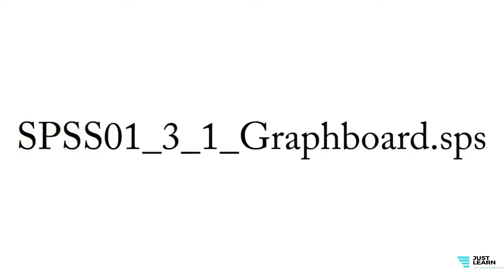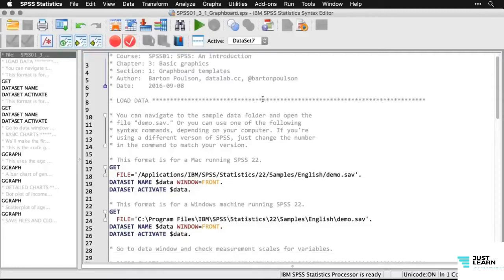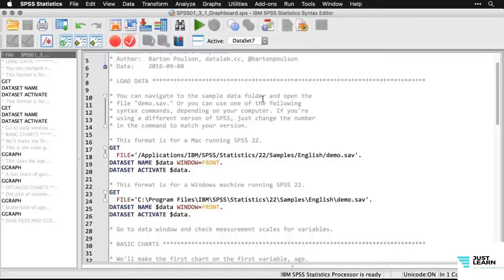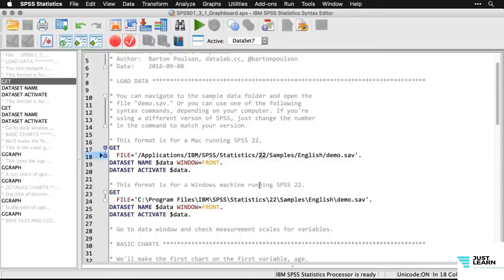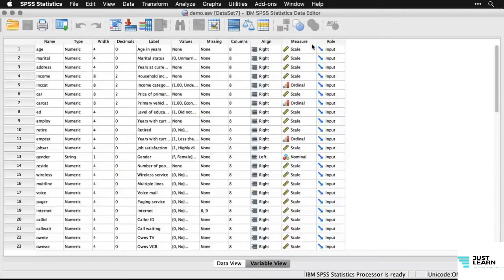If you're logged into datalab.cc, you can download the exercise files. Open the file SPSS01_03_01_graphboard.sps — it's a syntax file. The syntax looks complicated, but this is because it's a written record of the same things we'll do with the drag-and-drop menus. Depending on whether you're on a Mac or Windows and which version you're using, the path to the datasets is a little different. I'm using version 22, so change that number if needed. I already have the demo.sav dataset open — coming to variable view, we can see the levels of measurement assigned. Most are scale, a few are ordinal, and only one — gender, which is a string variable — is coded as nominal.